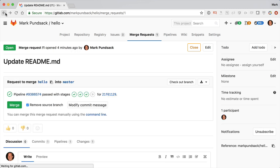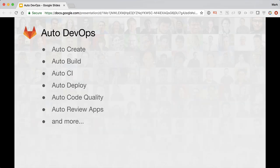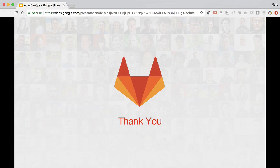Back to the merge request, we see a link to the new Review App right on the merge request. So that's it. Auto DevOps, complete with Auto Create, Auto Build, Auto CI, Auto Deploy, Auto Code Quality, and Auto Review App. Thanks for watching.